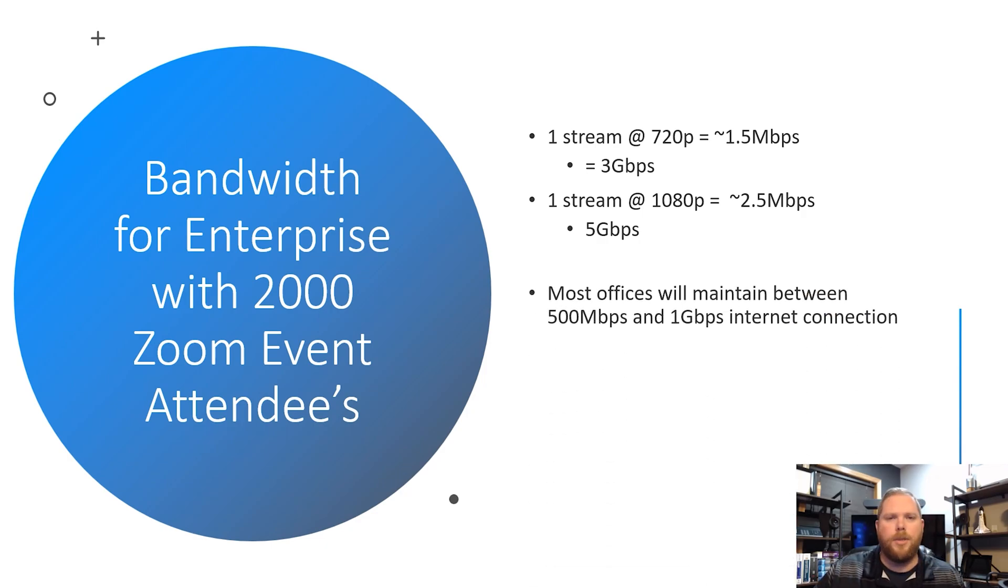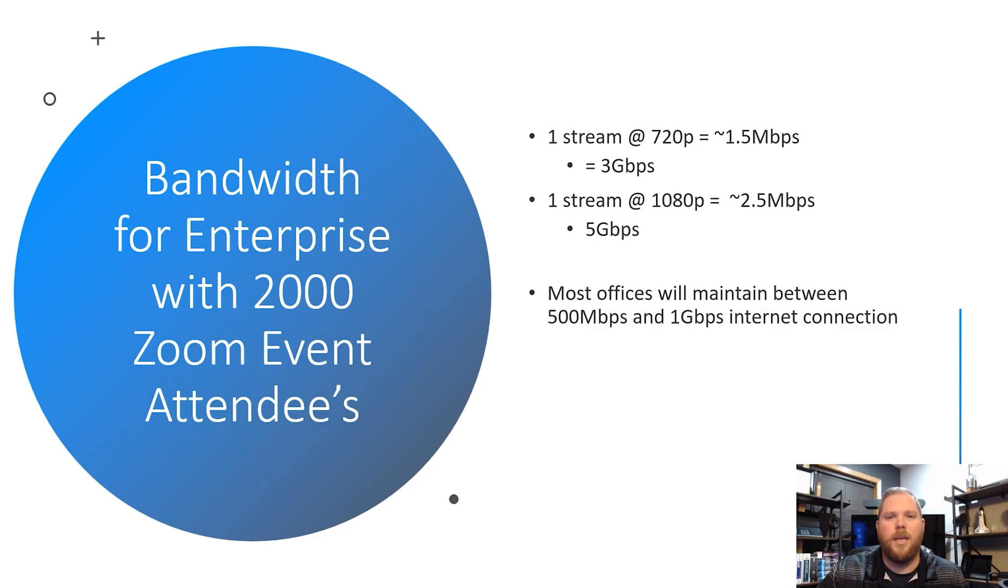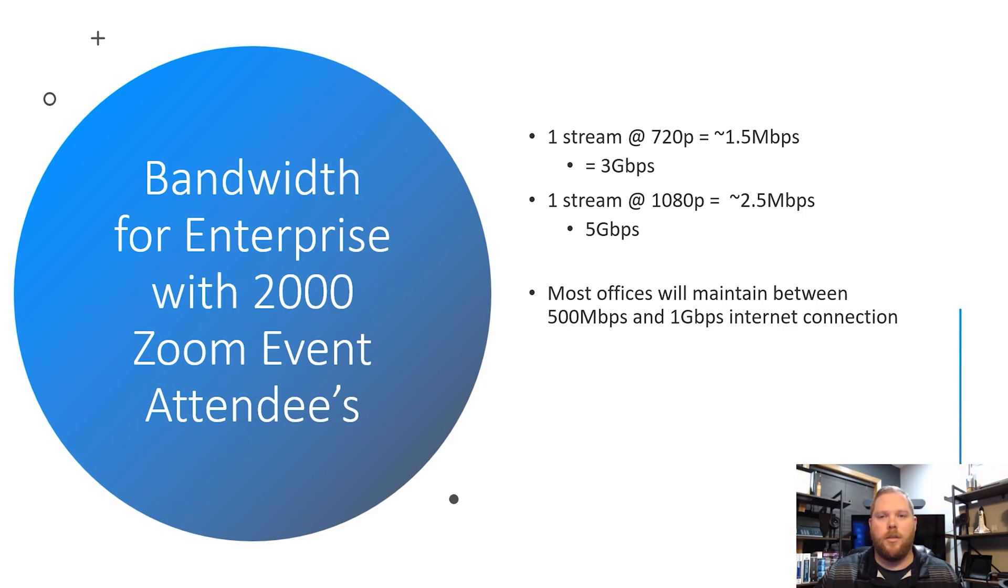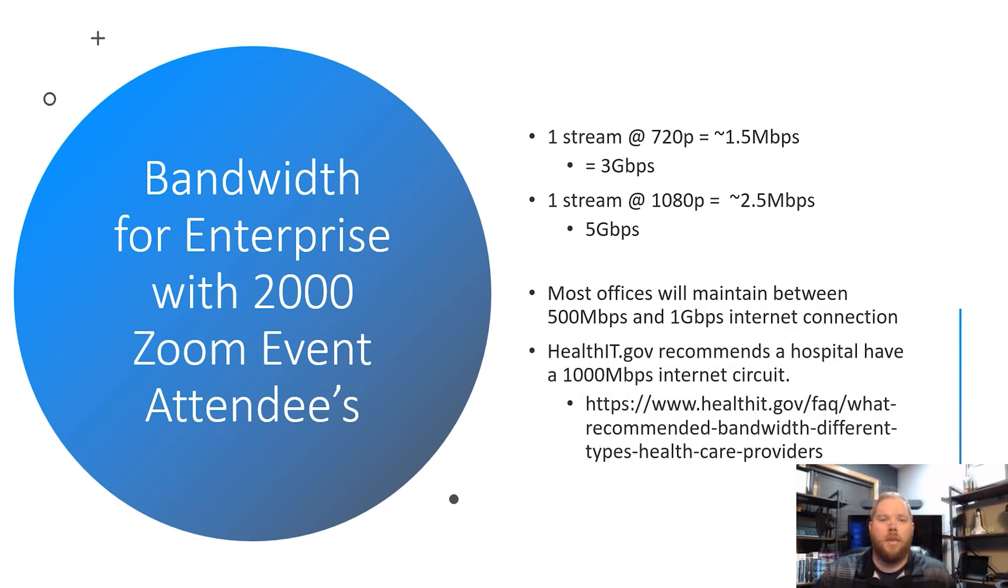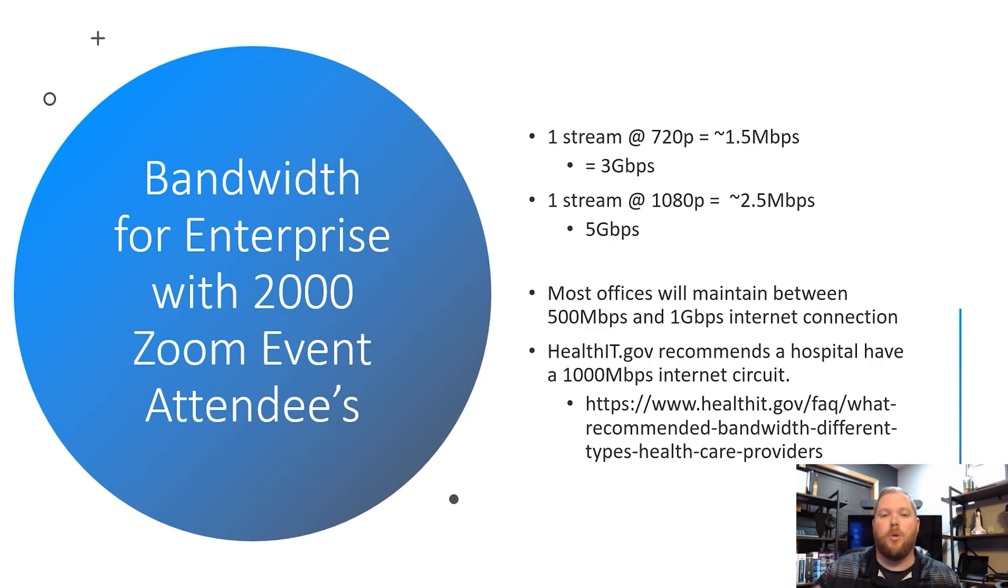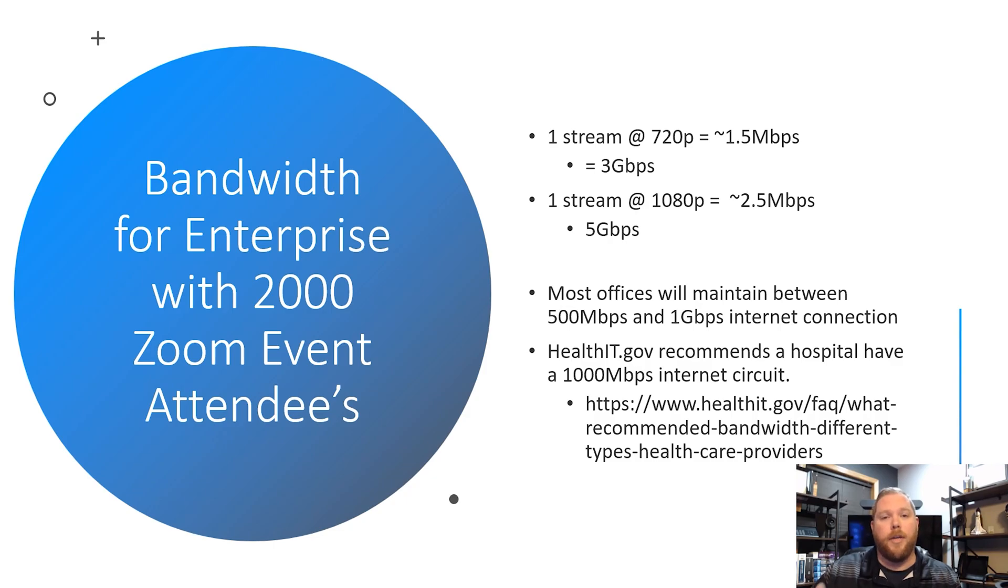To put that into perspective, most offices will maintain between a 500 megabit per second and a 1 gigabit per second internet connection. And actually, the healthit.gov website actually only recommends that a hospital should only need about 1 gigabit per second or 1,000 megabit per second internet circuit.